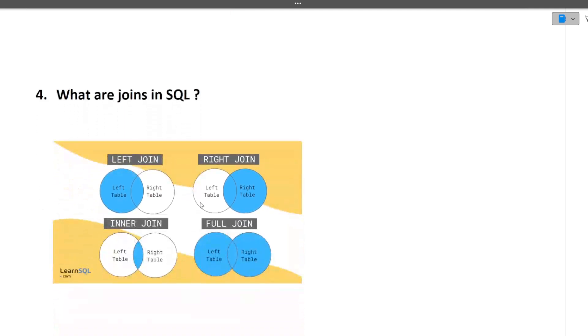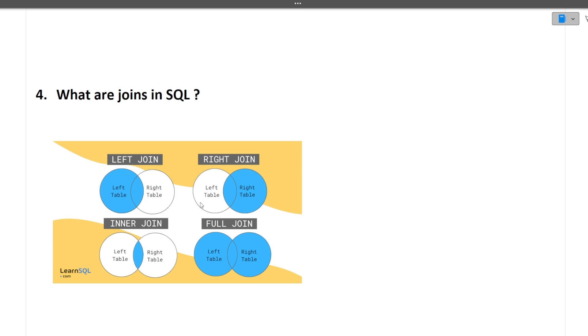Next question is what are joins in SQL. There are major four types of joins in SQL. There is inner join, that is when there are two tables, the common rows between those two tables will be taken out. Then there is left join, the common elements between two tables and all the rows from the left table will be taken out.